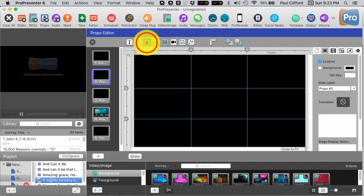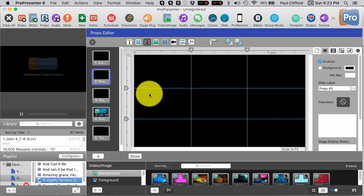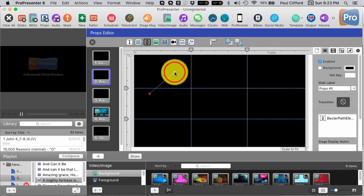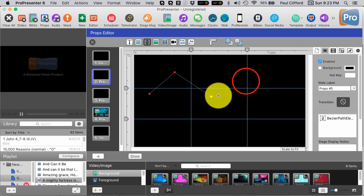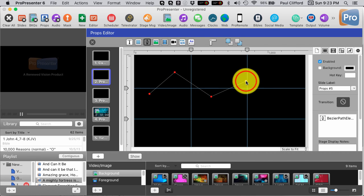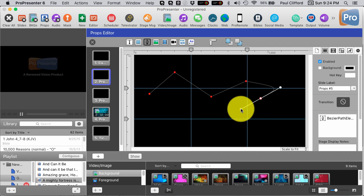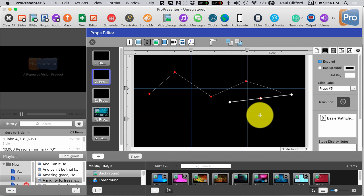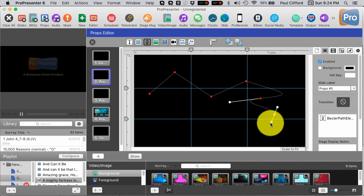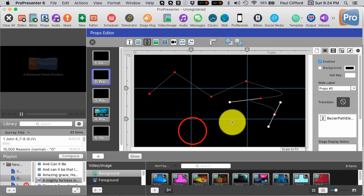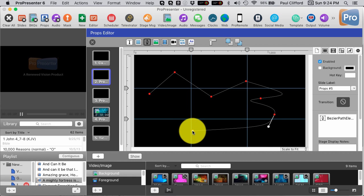So it could be a live video from my camera. It can be a prerecorded video. It could be a still. So let's draw a shape here, shall we?